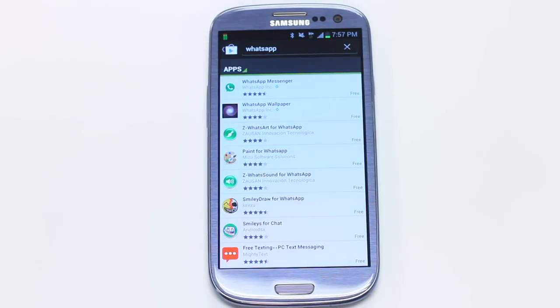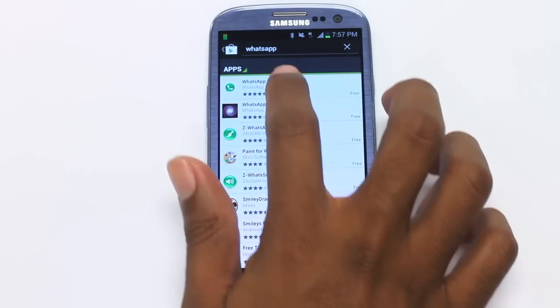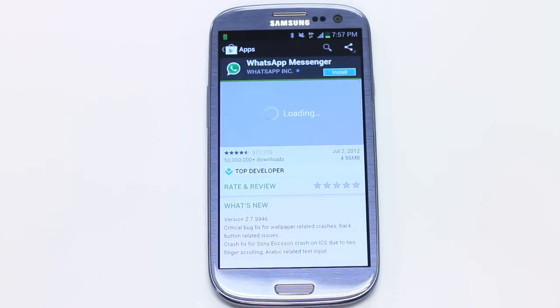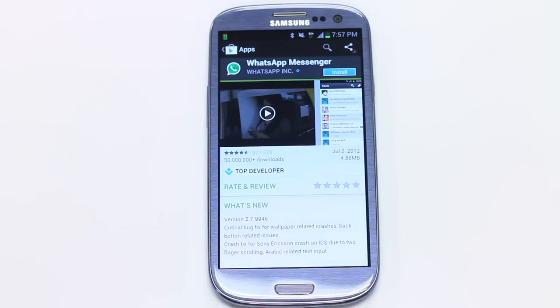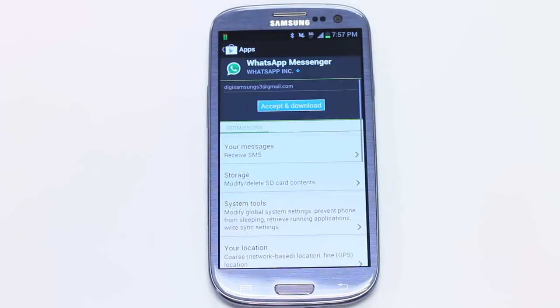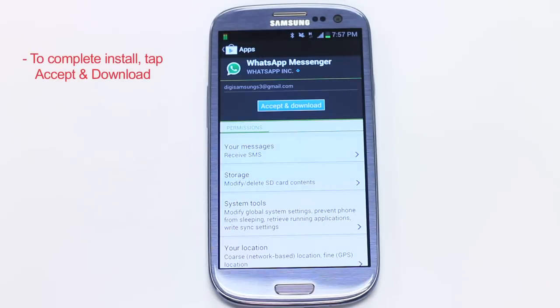Once we've located our app, select it. Select Install. Complete Install — just hit Accept and Download.